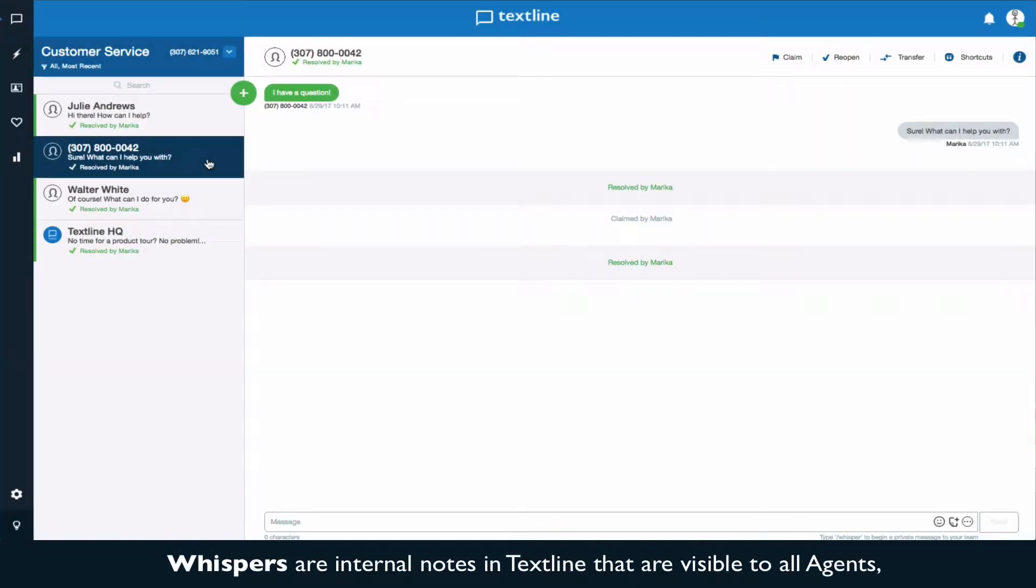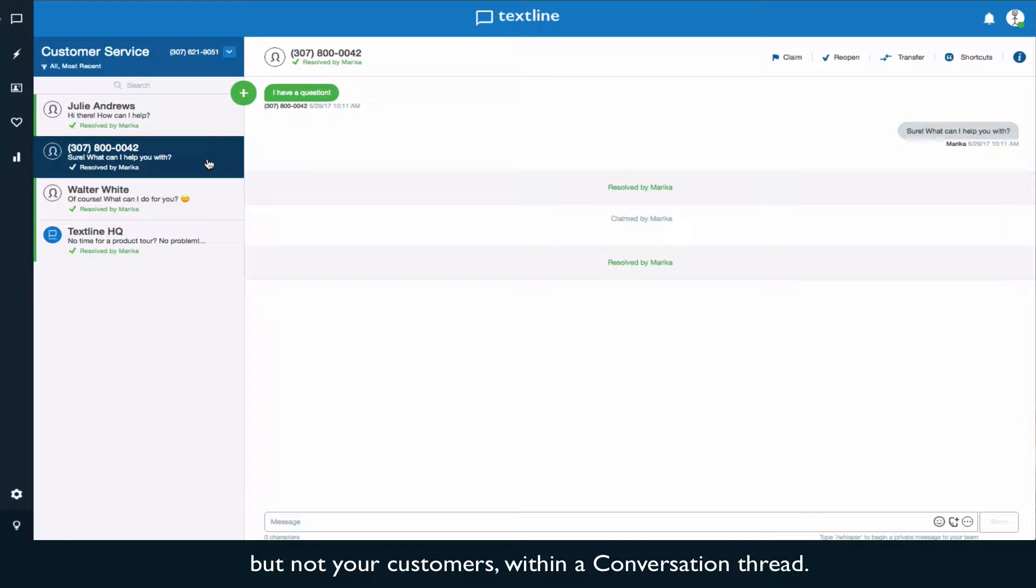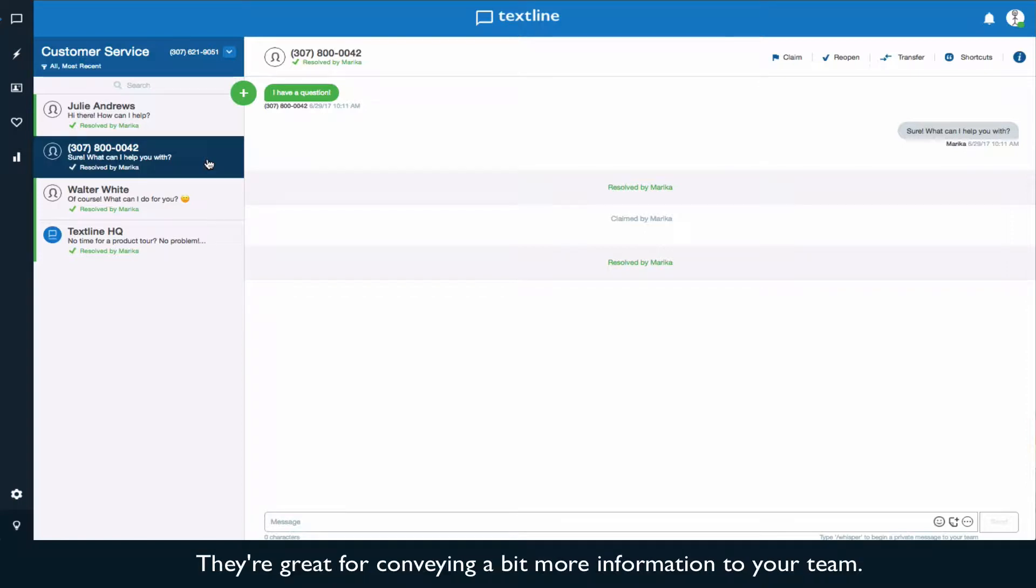Whispers are internal notes in Textline that are visible to all agents but not your customers within a conversation thread. They're great for conveying a bit more information to your team.